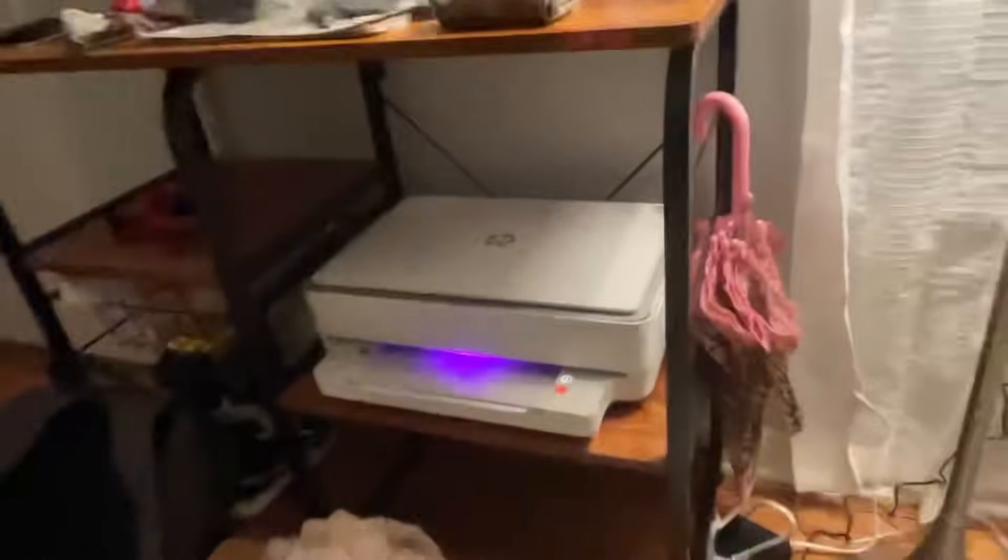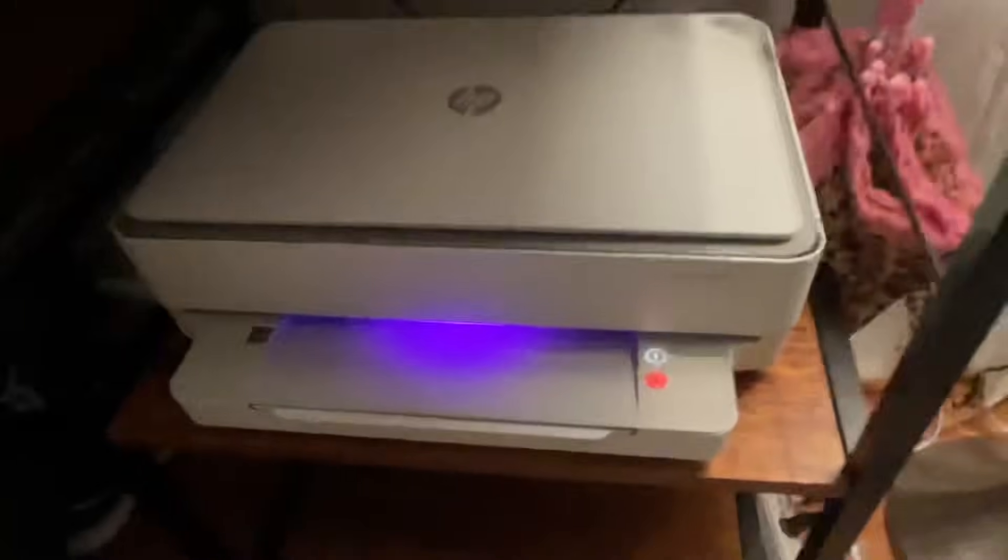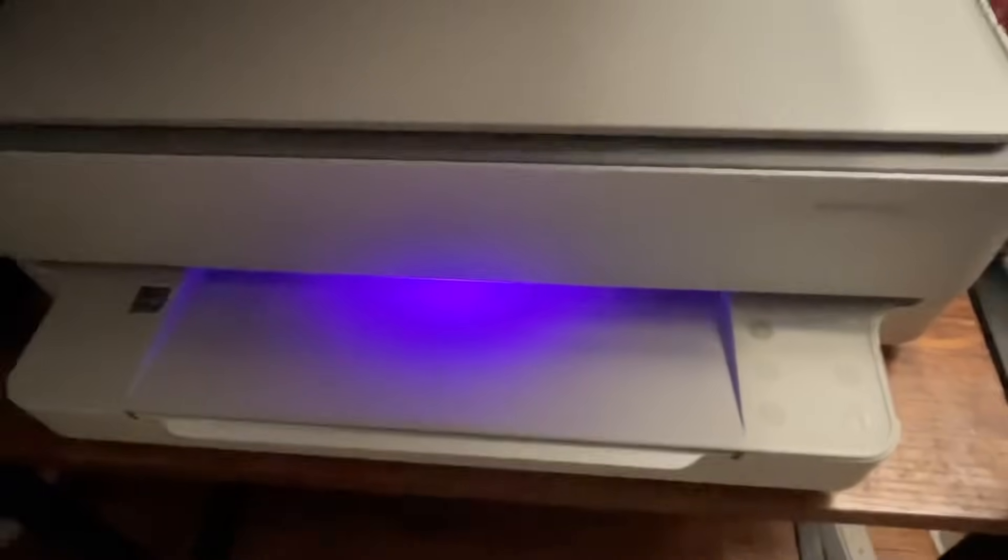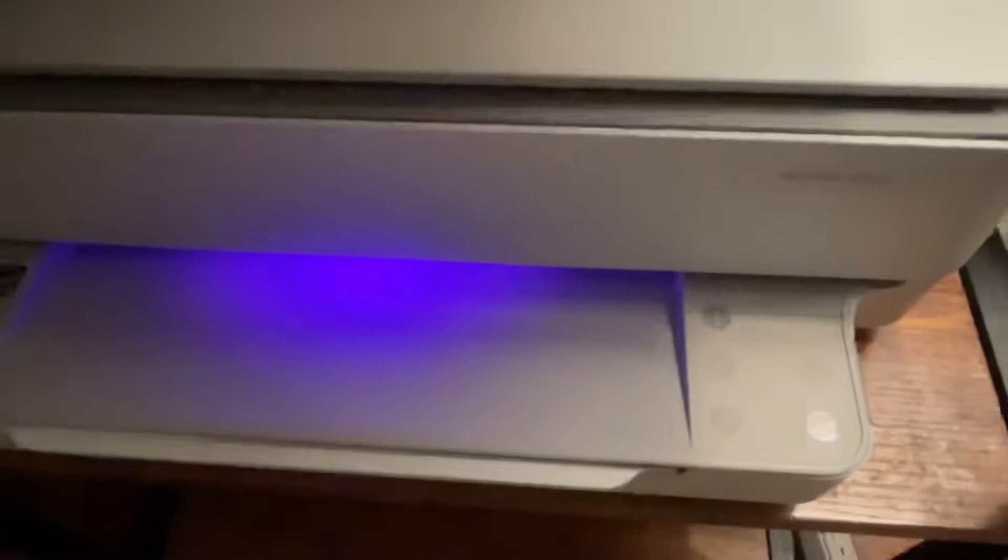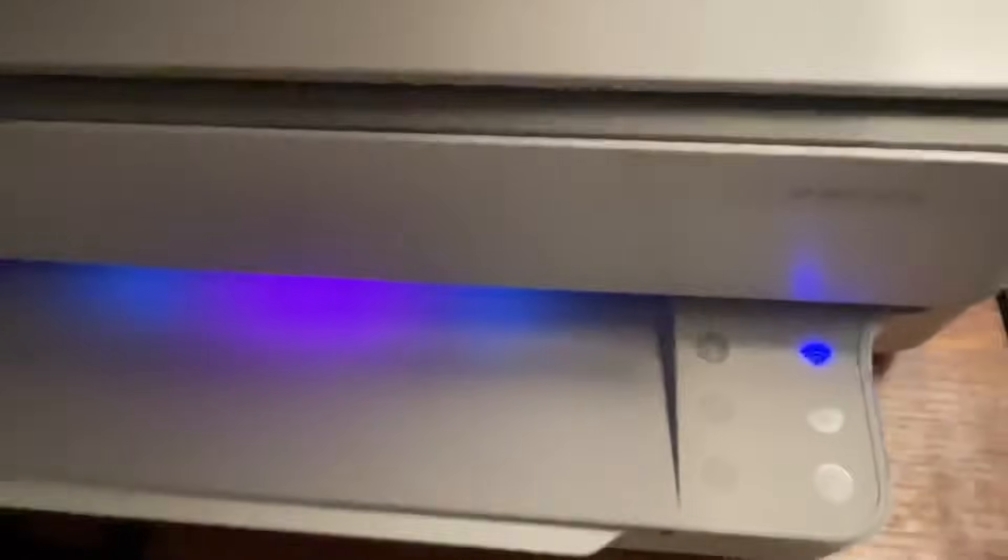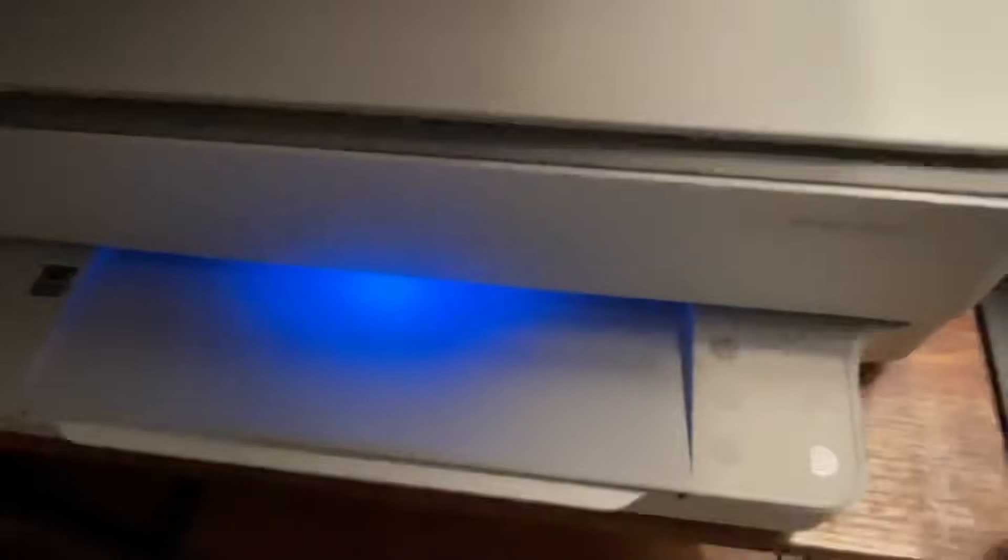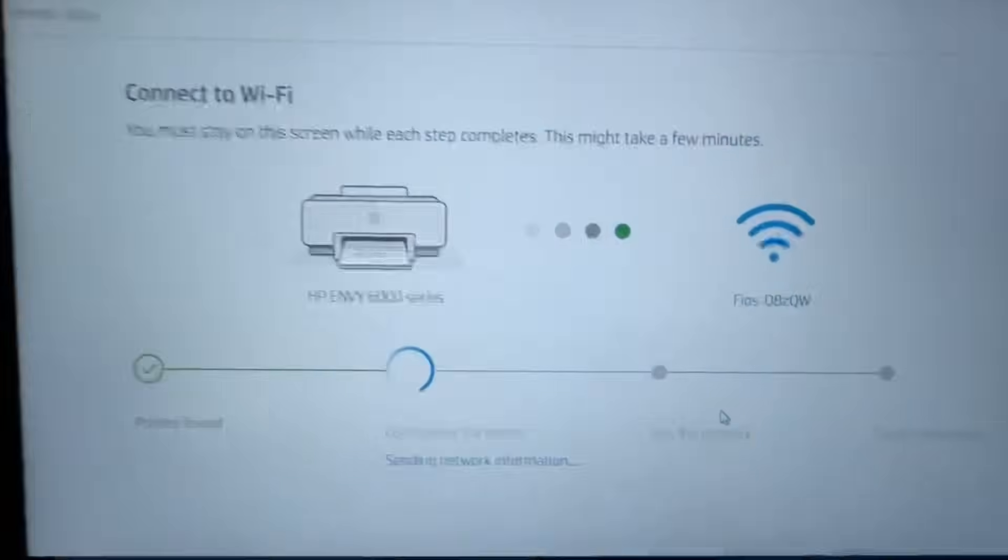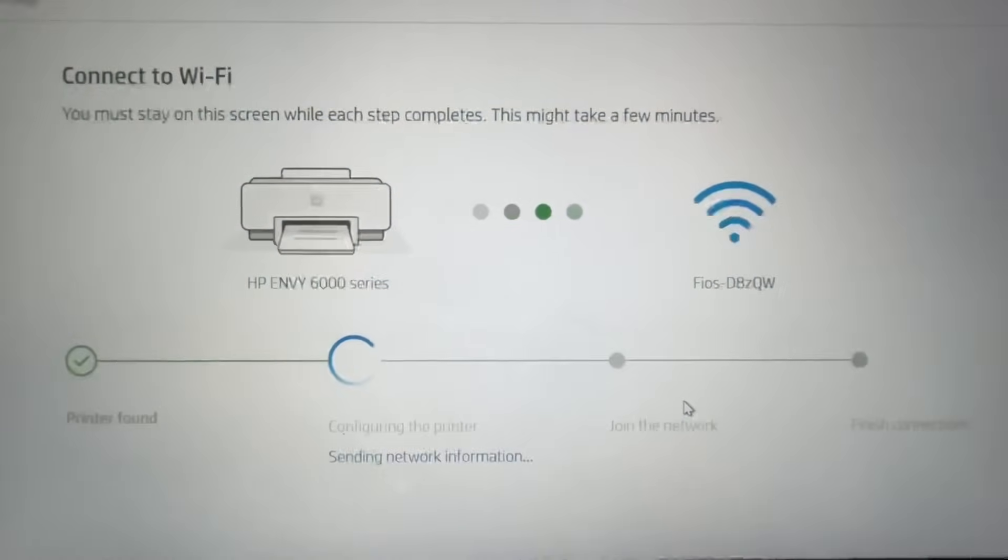So now I'm going over to the printer, pressing the flashing icon. The WiFi icon is flashing blue, and that is good news.